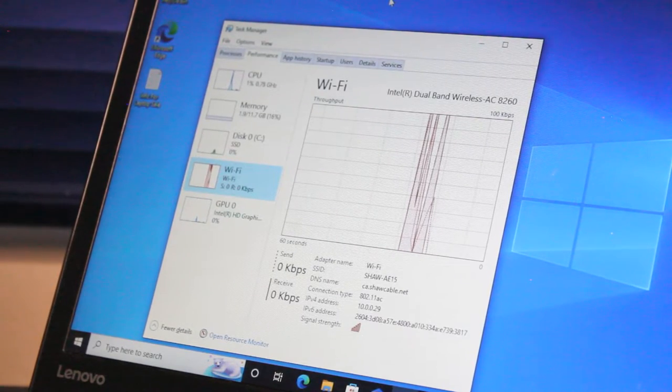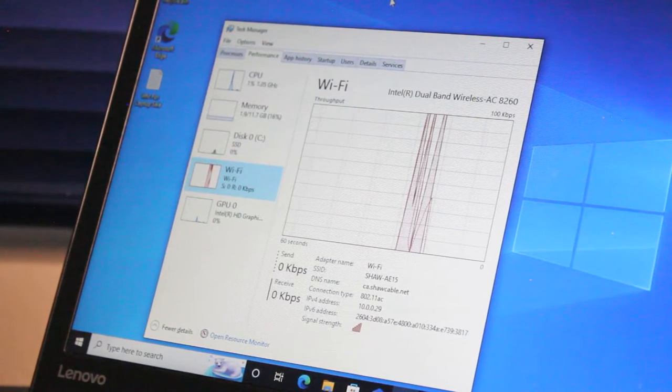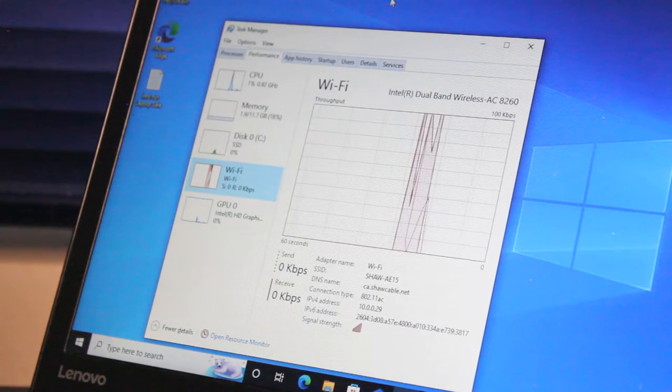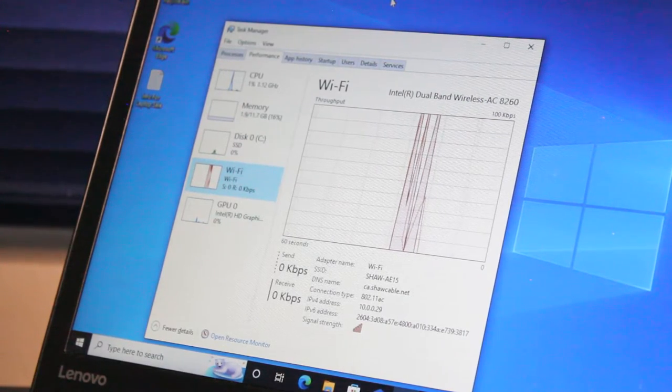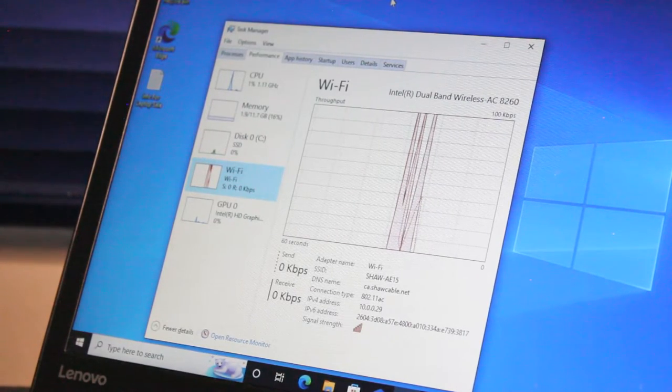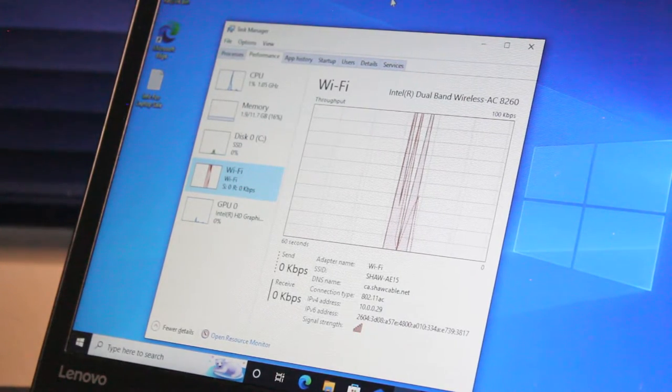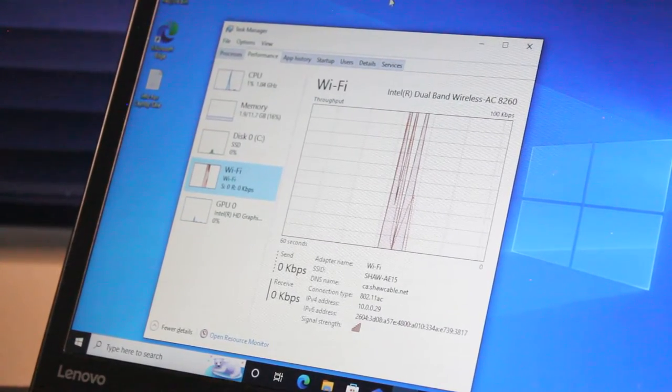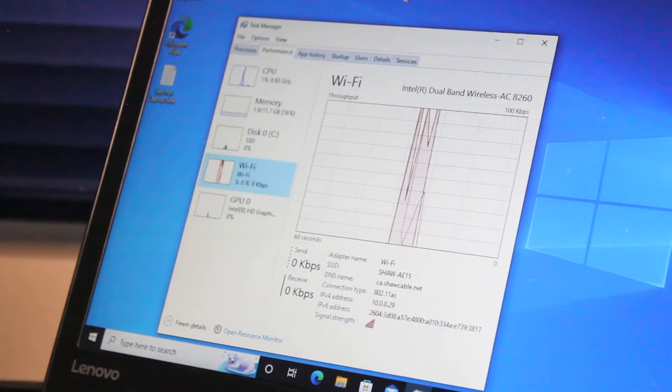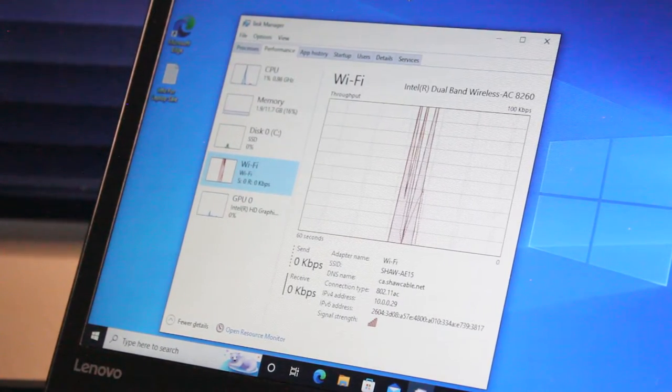We have the Intel dual-band wireless AC 8260 wireless network card, and this also supports Bluetooth 4.1.